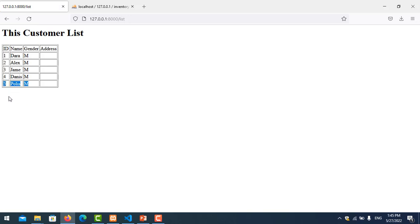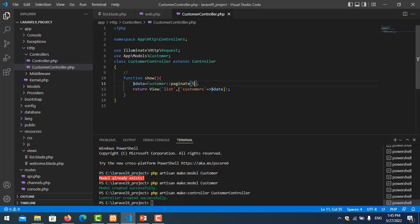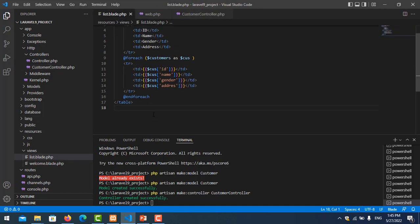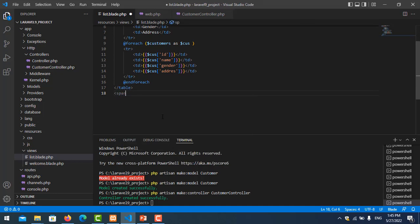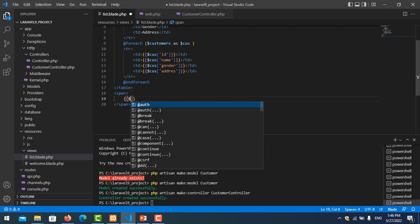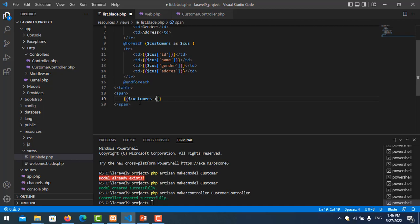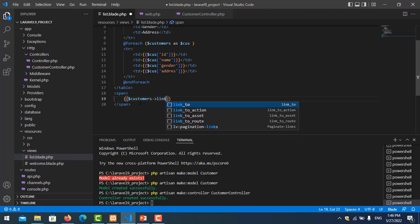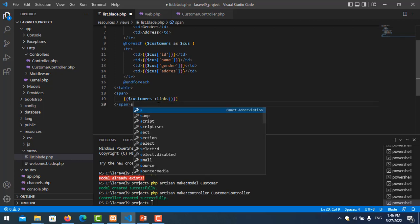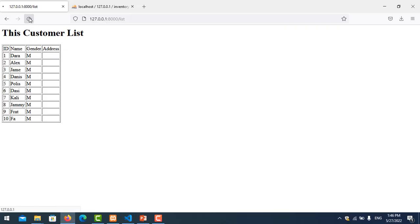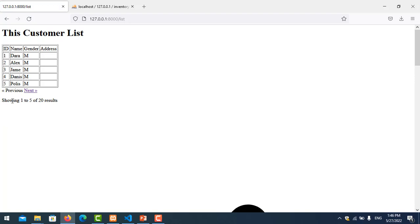To add next/previous navigation links, go to list.blade.php. After the table, add a span tag and inside it call {{ $customer->links() }} — this is the built-in Laravel pagination function. Refresh the page and you can see the pagination links appear with next and previous buttons.